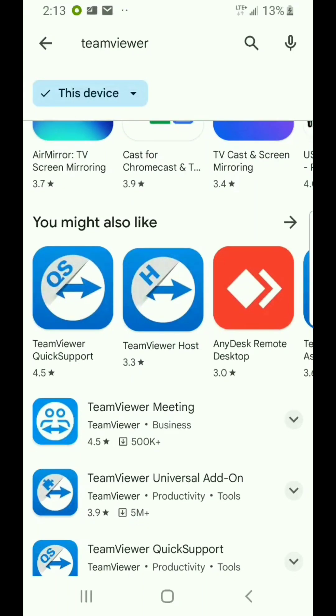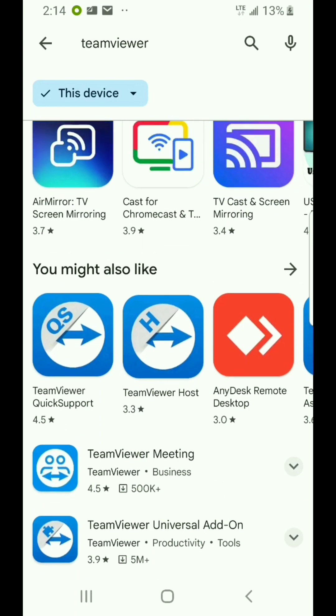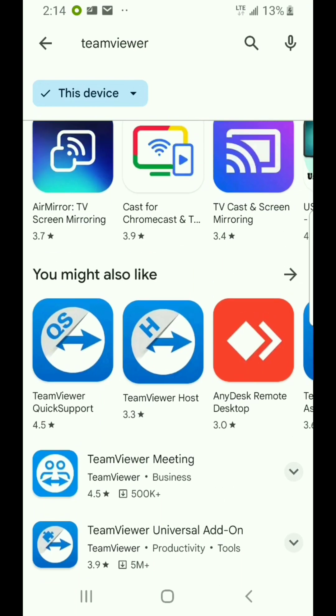So the TeamViewer Remote Control goes on the phone or computer that you want to use to remote control other devices. The TeamViewer Host goes on the Android device — phone or tablet — that you want to remote control from another location. So Host is what you install on all the devices you want to control.